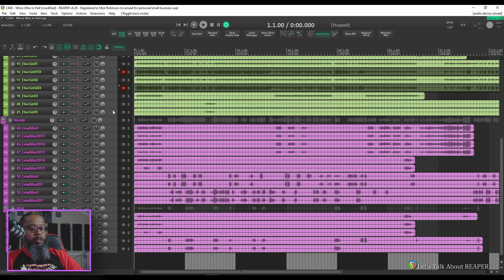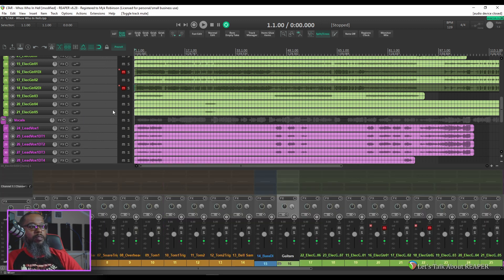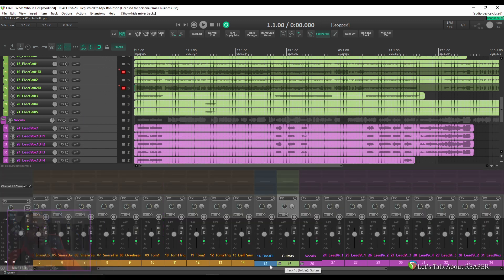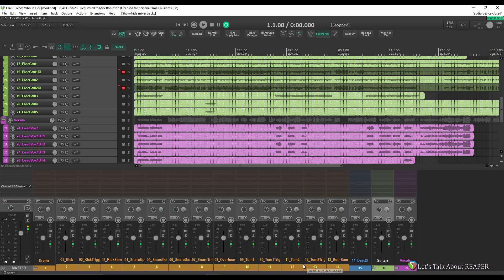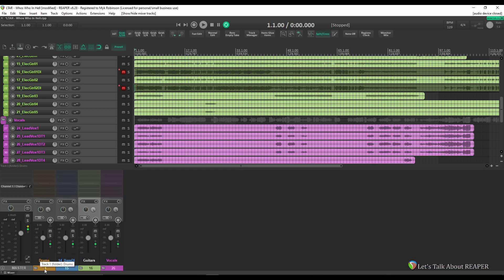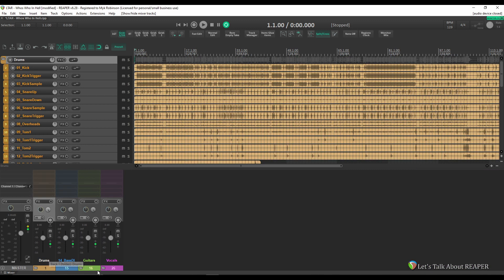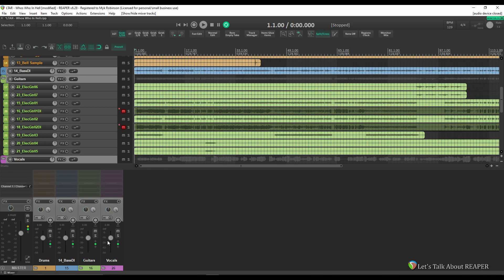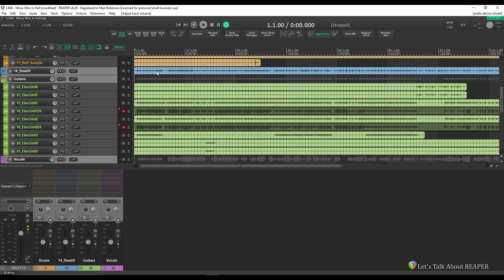Let's bring our mixer back up and collapse our folders. And what I'd like to do at this point is just to take these groups and turn them all down because at Unity they're probably going to be a bit loud. Let's take a quick listen and see what this sounds like as is.